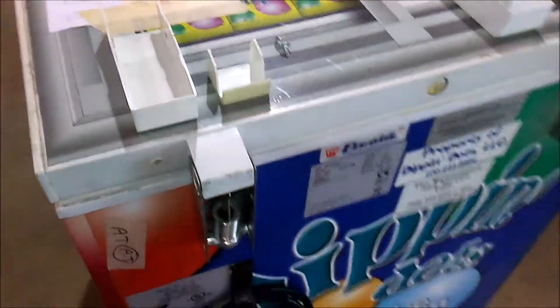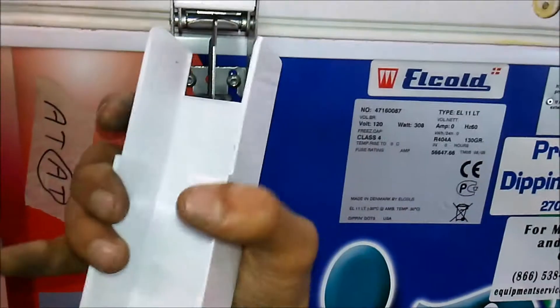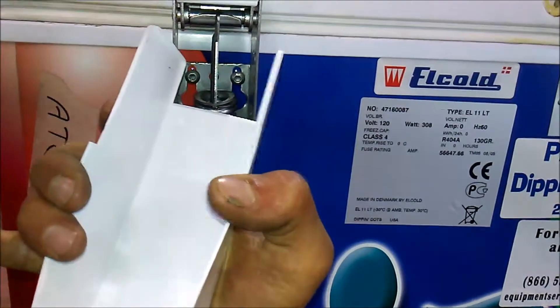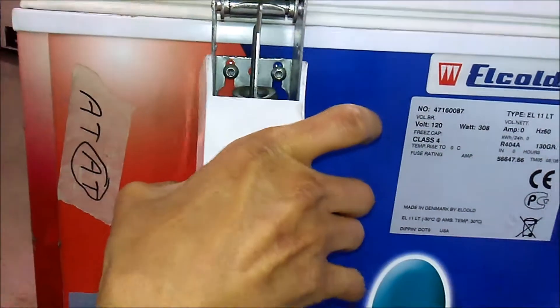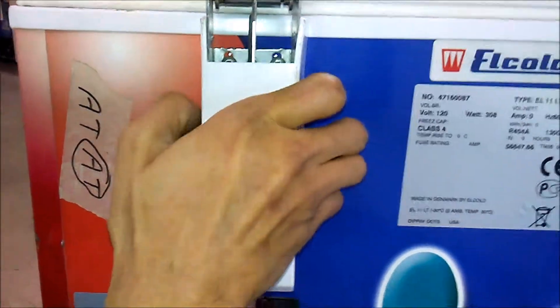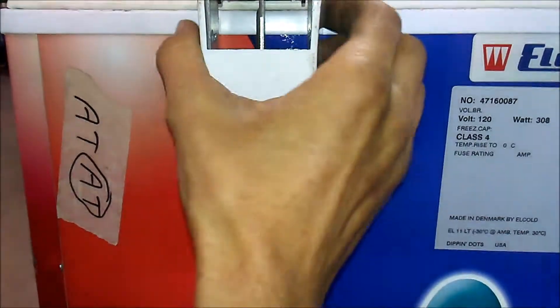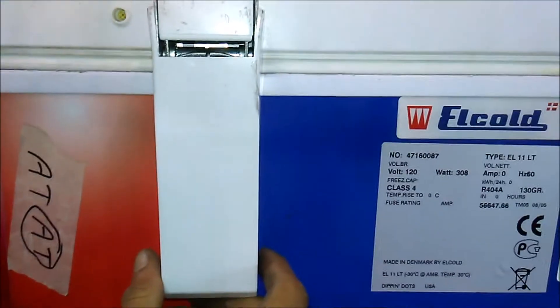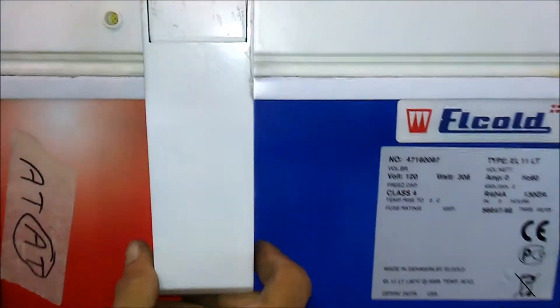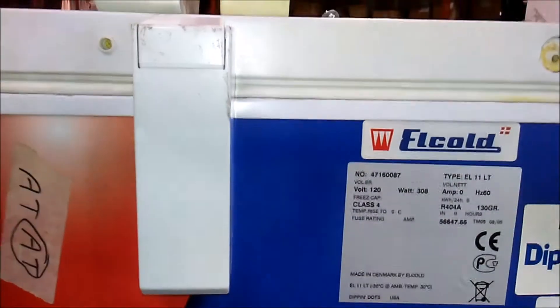To put the lower hinge cover on, take the hinge cover and pull out gently on the sides. Set it into place and then just press it up. As you can see it too will lock into place.